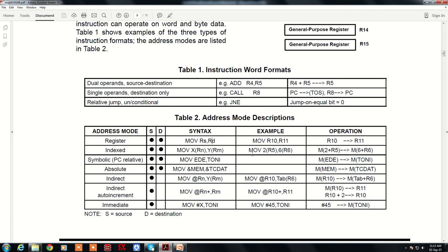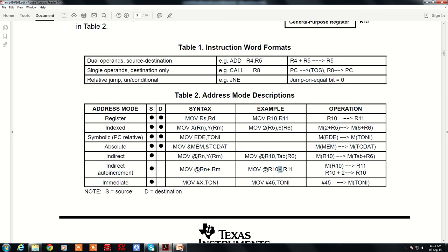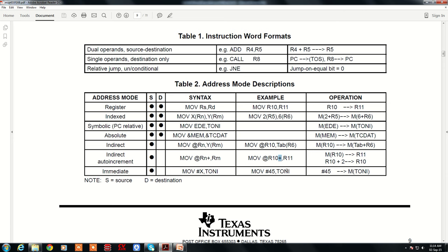In absolute addressing, a label prefixed with ampersand specifies the memory address whose contents are transferred to the destination. In indirect addressing, the at-sign indicates that the register holds the address of the memory location. Indirect with auto-increment uses a plus sign to automatically increment by 2, loading data into successive registers. Immediate mode uses the hash symbol, where the value is part of the instruction and is loaded directly into a register or memory location.